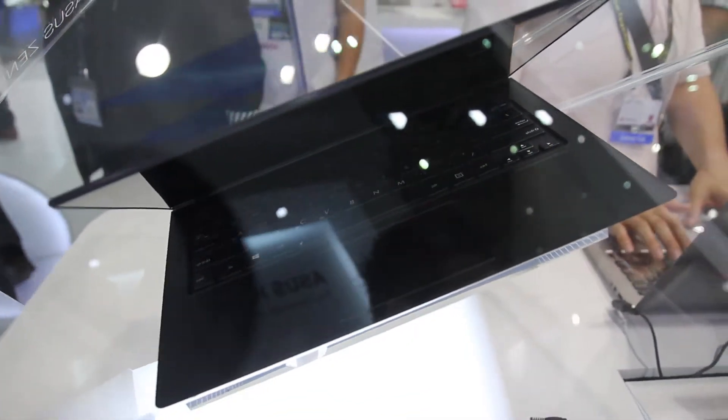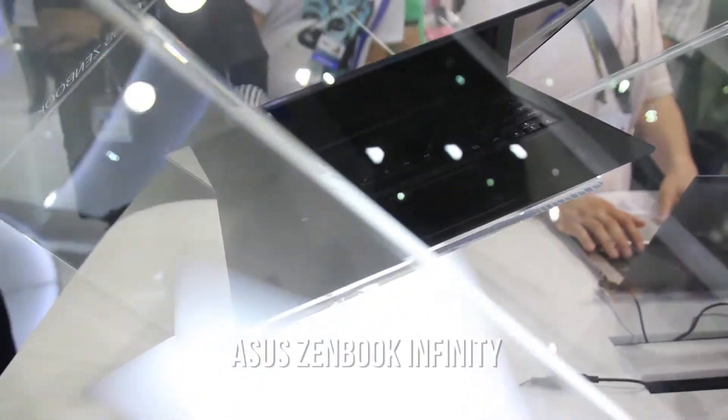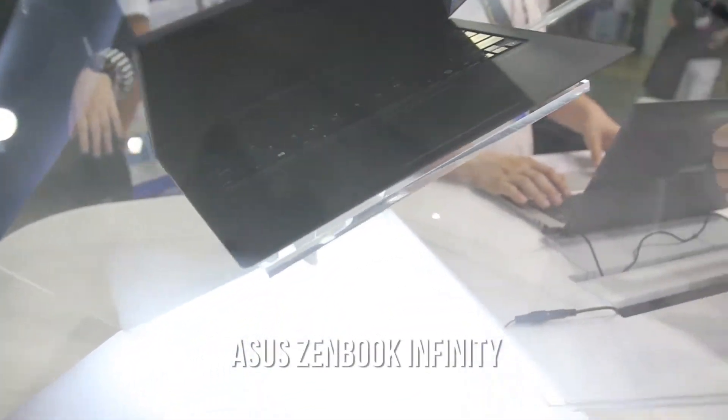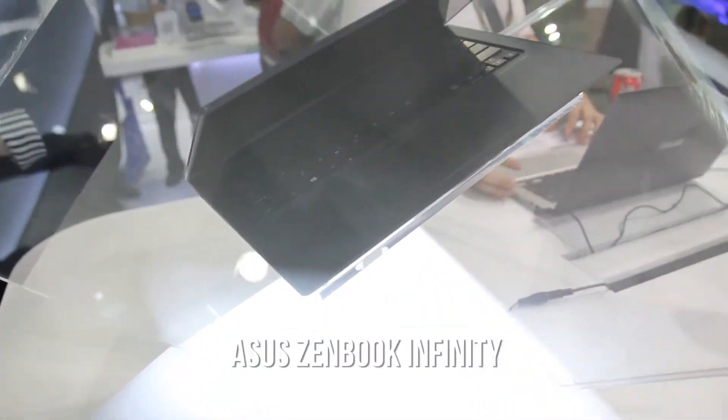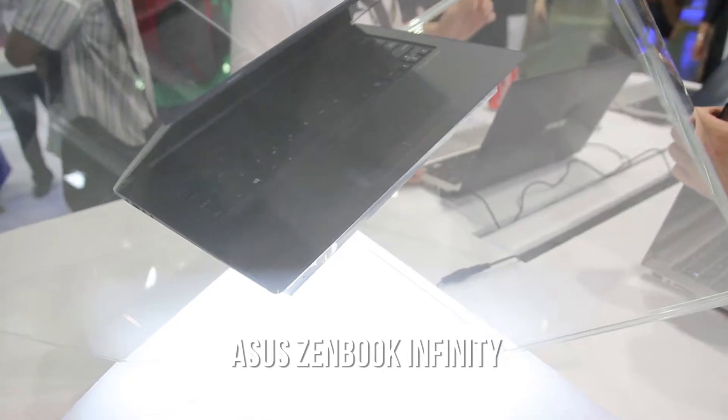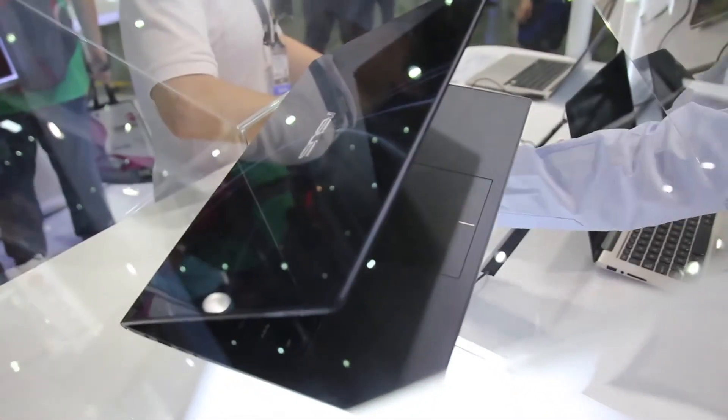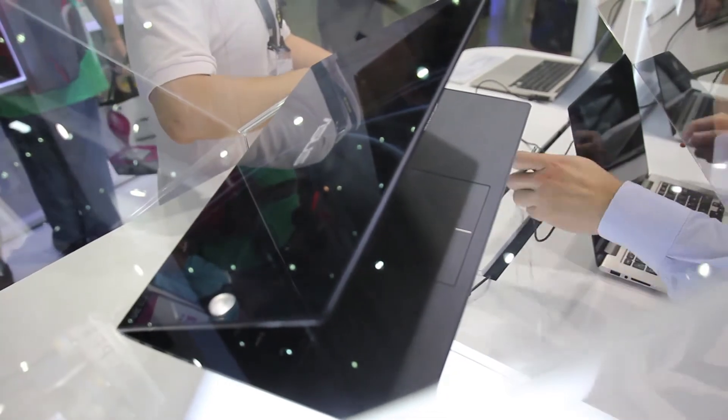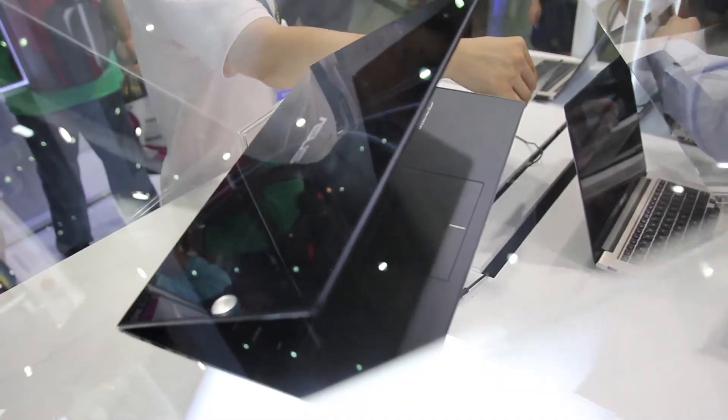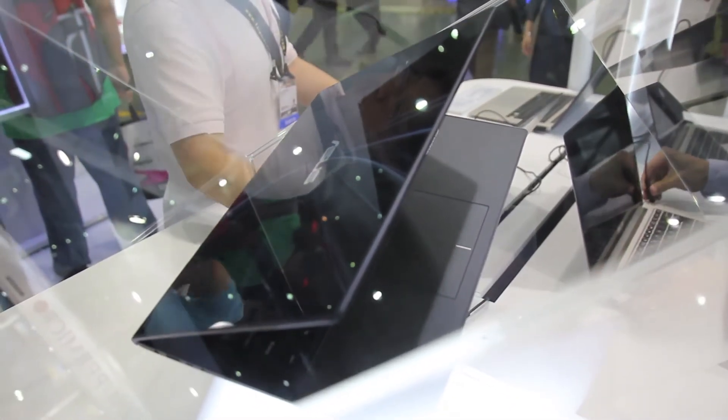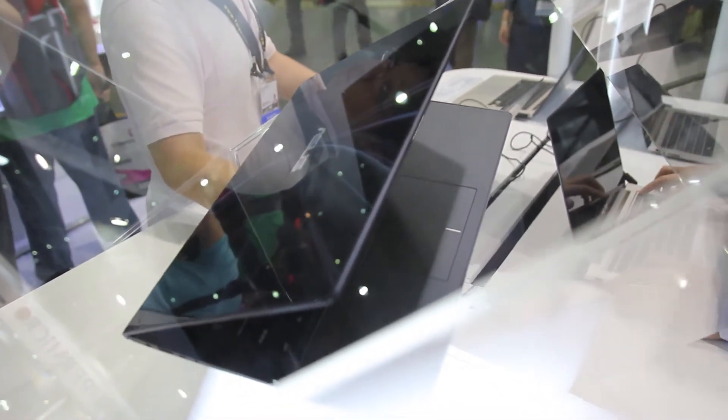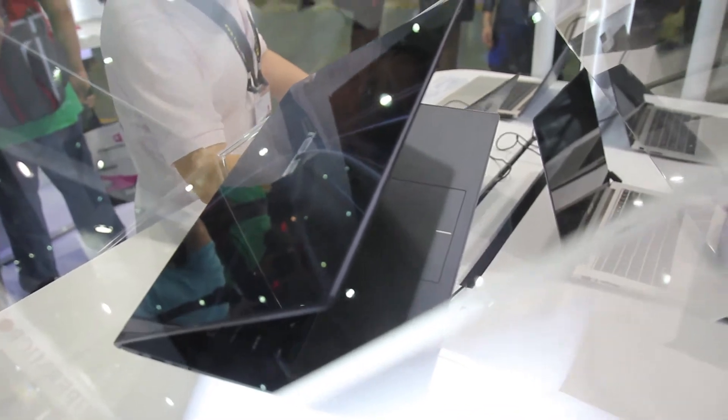So we got here the Asus ZenBook Infinity. It's the first Ultrabook or Notebook in the world to be actually covered in Corning Gorilla Glass 3.